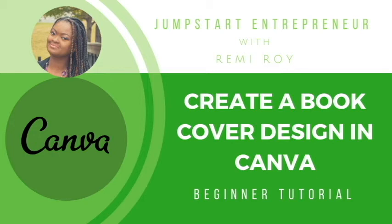Hi everyone, welcome to my channel. This is Remy Roy and today in this video I'm gonna show you how to create your very own book cover in Canva. So if you're an author and you were writing a book or you were trying to create a cover and you're like I just want to create something myself, you can absolutely do it in Canva.